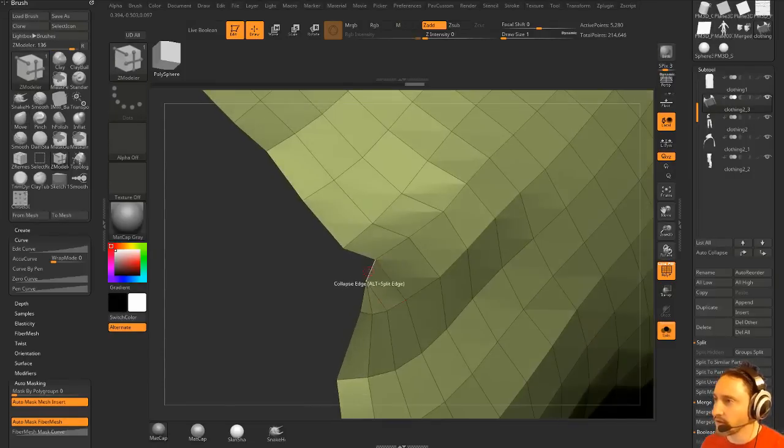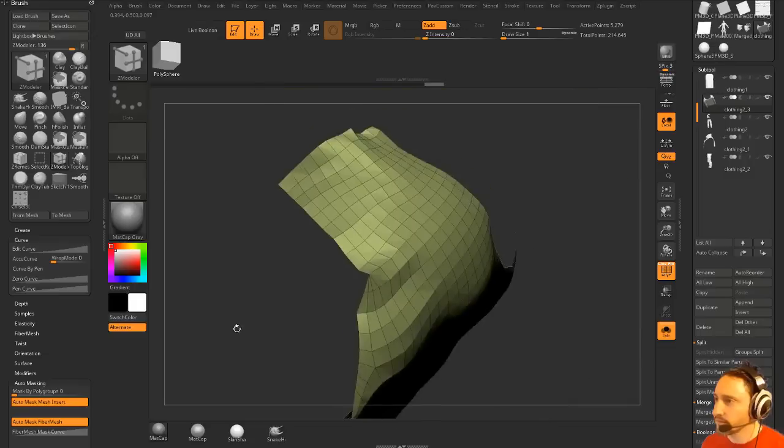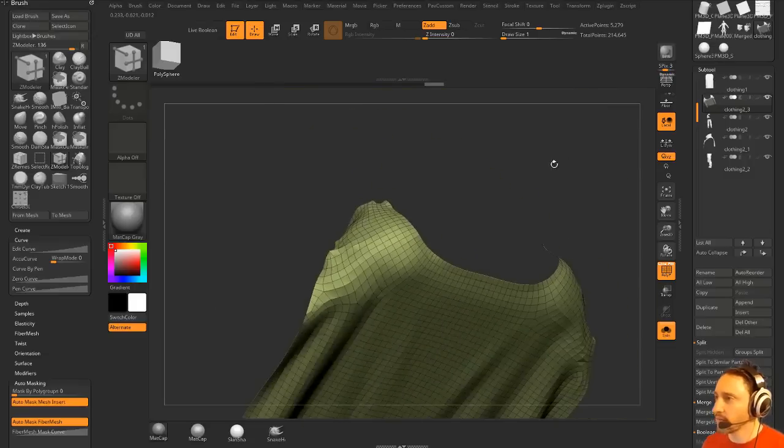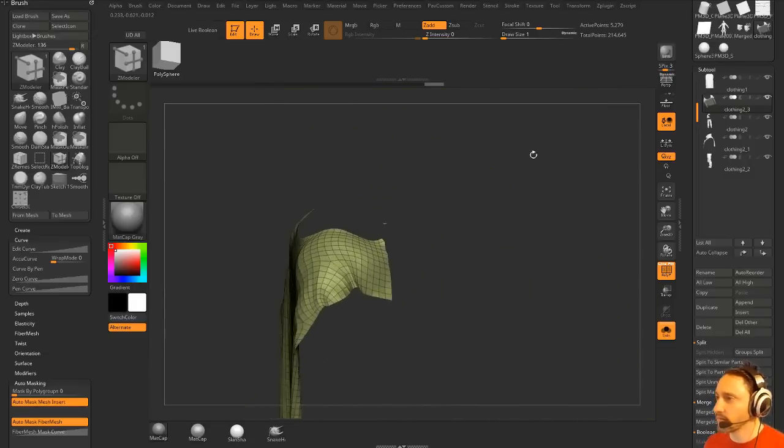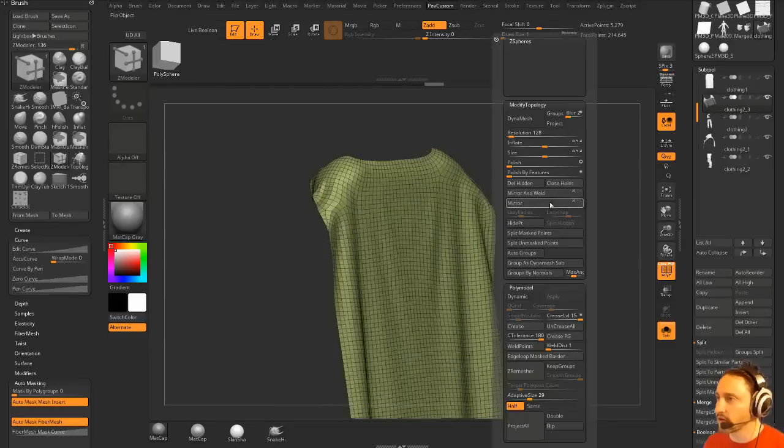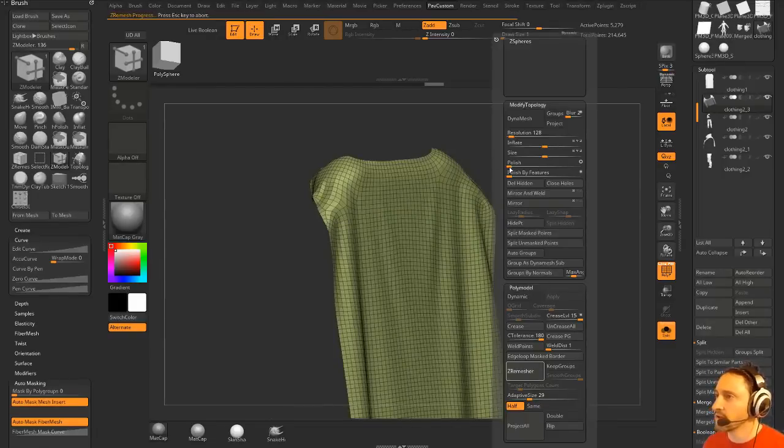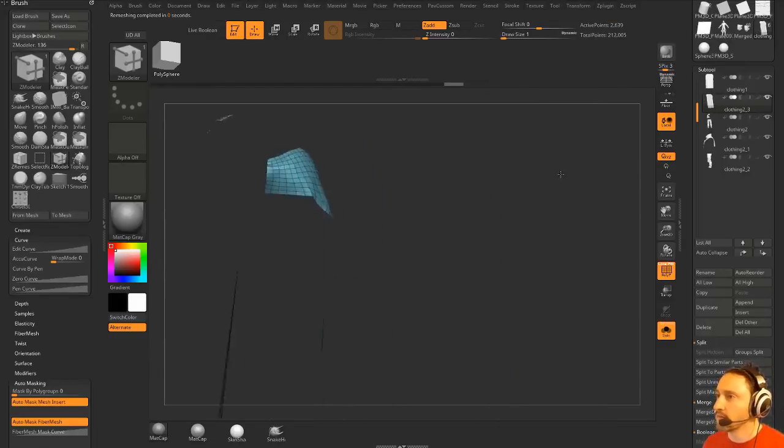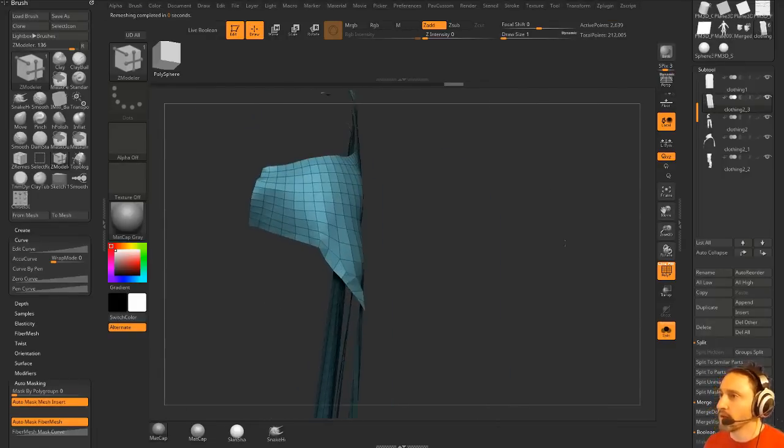And we can collapse these edges in. That'll help. So any sort of weird stuff, you can help ZRemesher out. And then we can do another half. Much better.